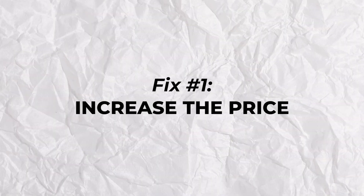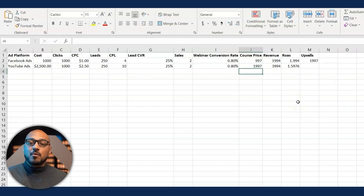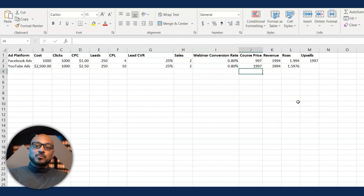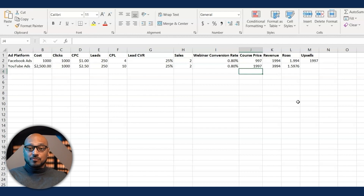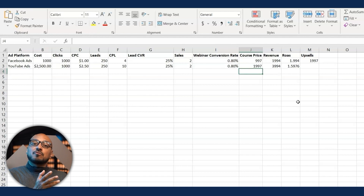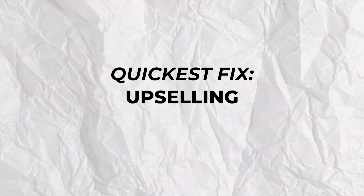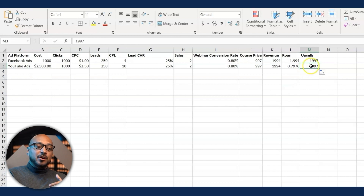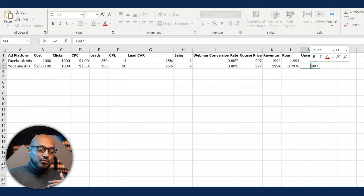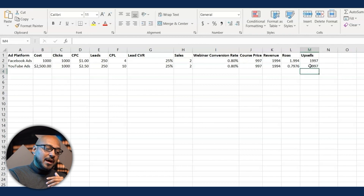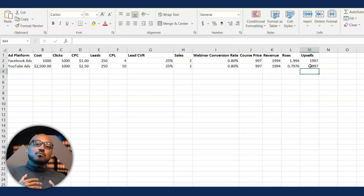So does YouTube ads not work? No, it works very well — these are the metrics. You need to work on certain things in your funnel. One quick fix: increase your price. If your price was $1,997 instead, now you're back in business — still not as profitable as the Facebook funnel, but you're making money. The downside is you don't know how that will affect your webinar conversion rate, and you'd be messing with a Facebook funnel that's already working. The quicker fix is actually having an upsell.